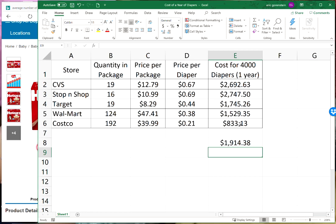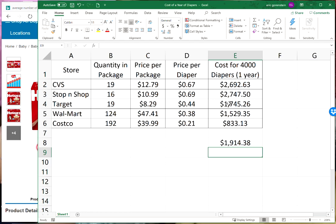That's an extremely nice vacation you could take or a down payment on a car just by making one change. My goal here is not to say what's right and what's wrong because sometimes it's convenient. Maybe there's a CVS right next to your house. There's other factors other than cost, although cost is the most important factor.